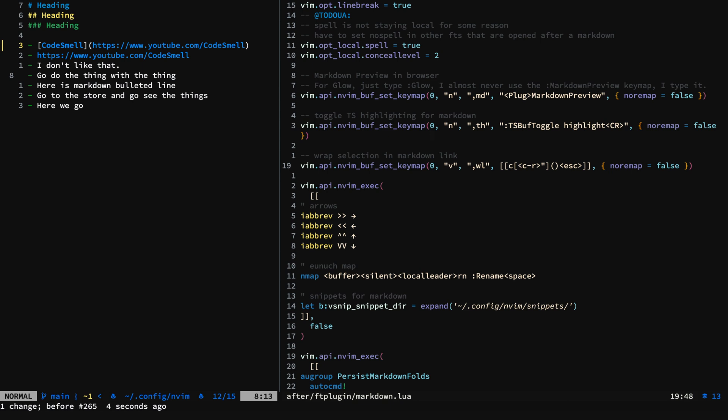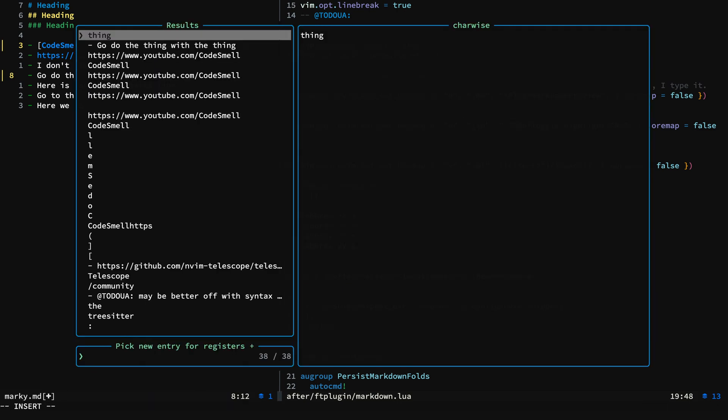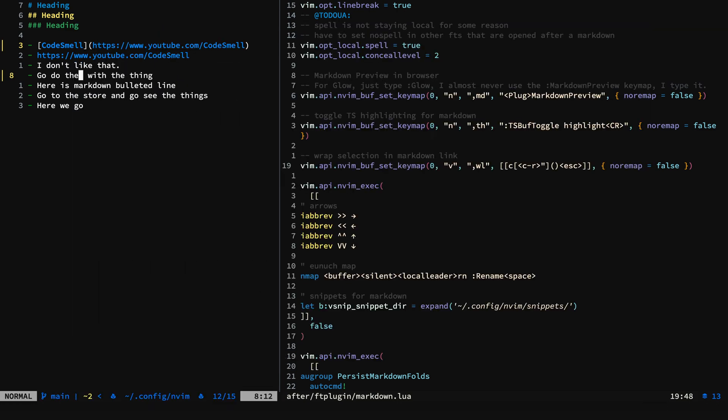And before I show you how we do this, it's important to know that if you select something and hit C, it basically gets cut. And so when you see the implementation, it's good to know that.